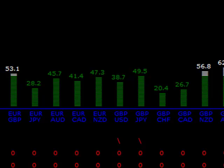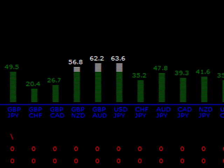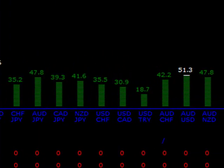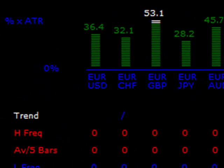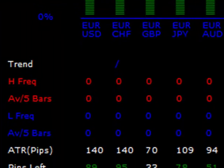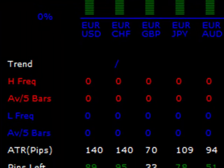What we're looking at is effectively how much a currency is moving in relationship to its typical ATR - its average true range. We're also looking to identify the immediate trend on the time frame which the indicator is run on, and how many new highs and the frequency of those highs on that time frame.